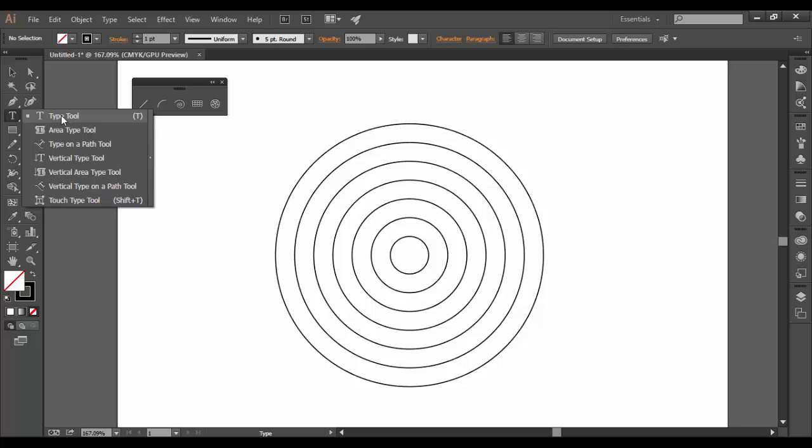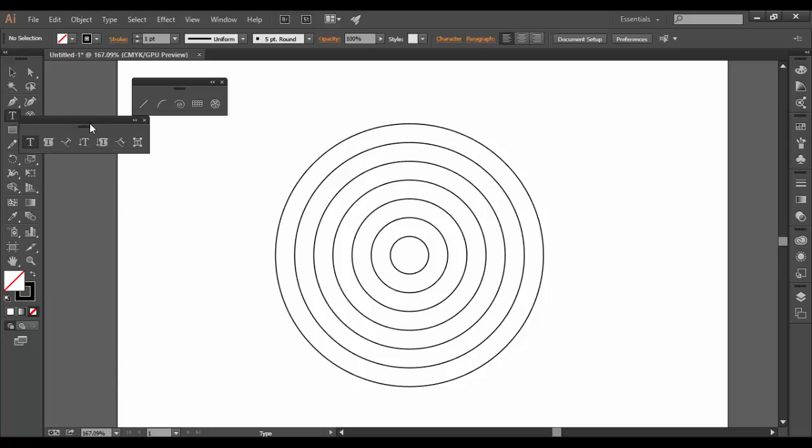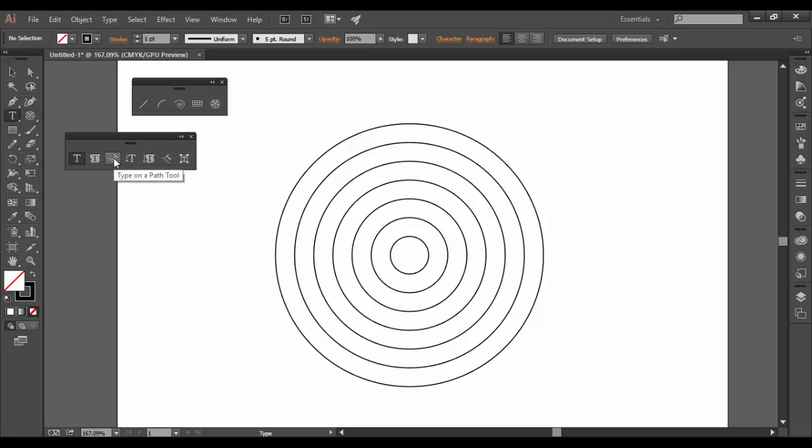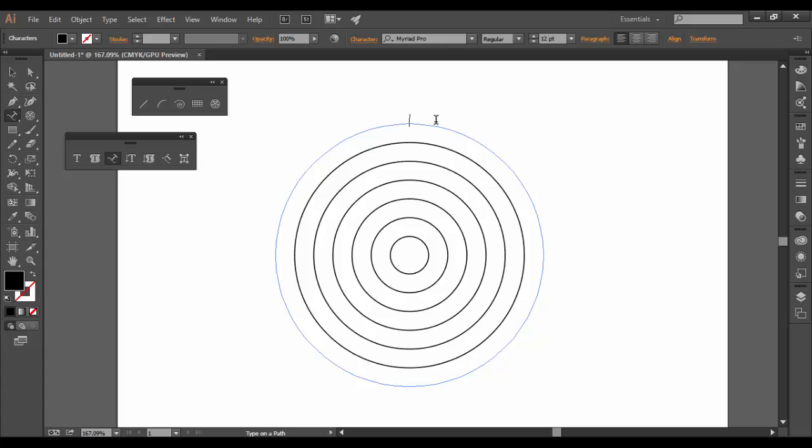And by default, the type tool is at the top here. I'm going to hold the mouse down on it and go to the tear out bar. And the one I actually want to look for here is the type on a path tool. This is the third option here. And when I click on this path, what I can then do is type. And you can see the letters are basically going around the circle.